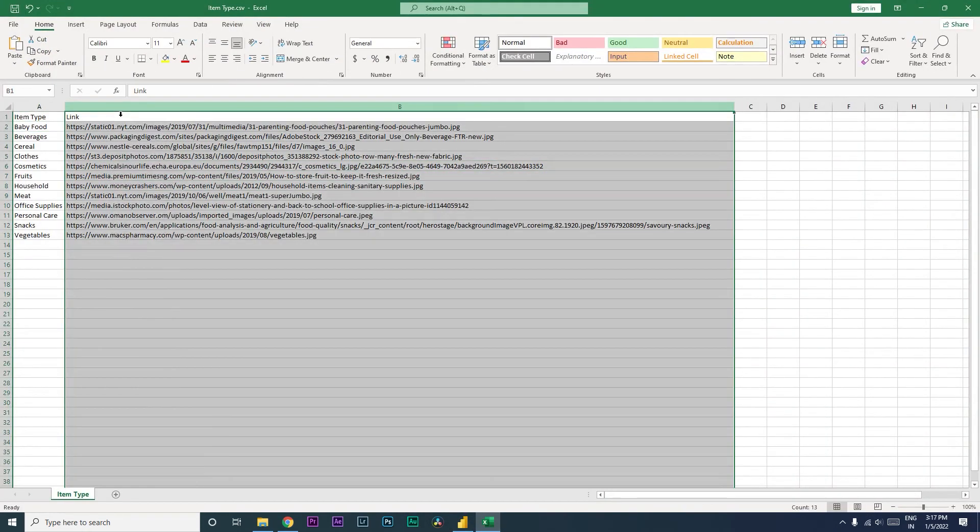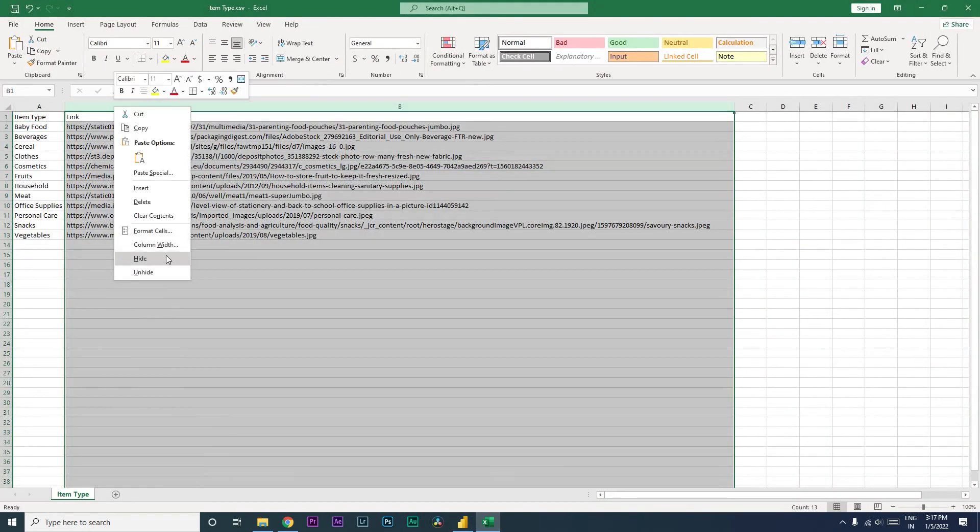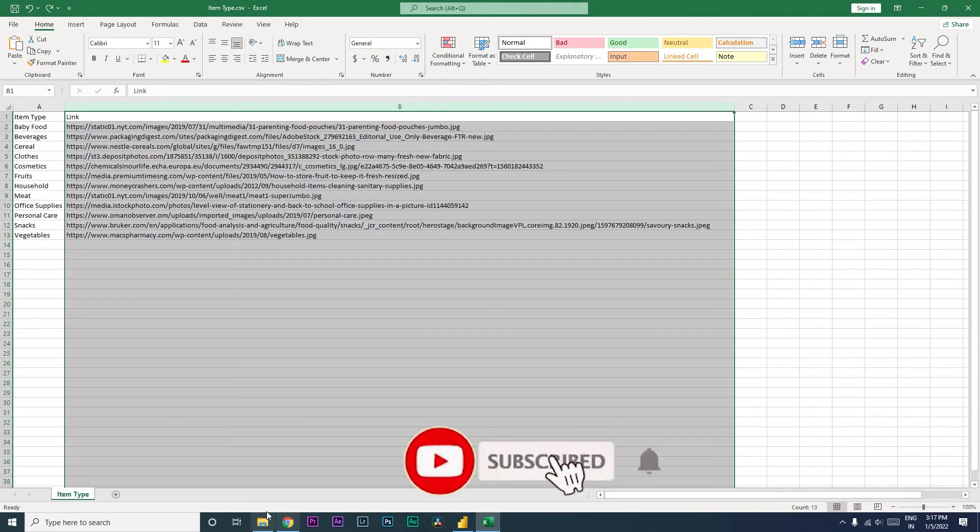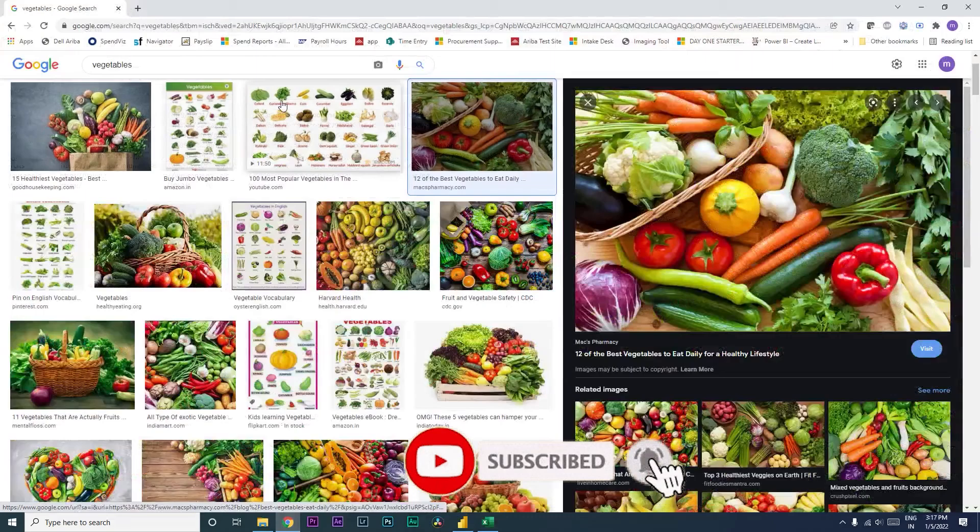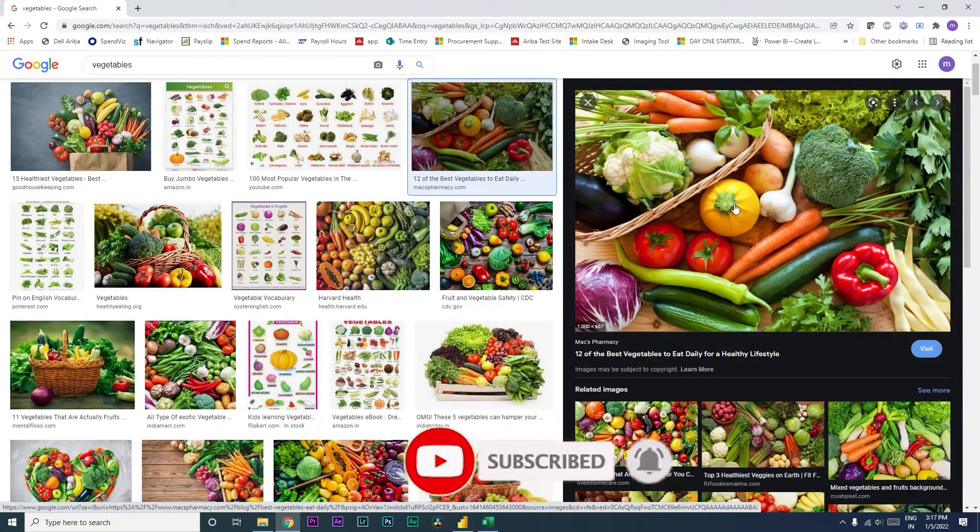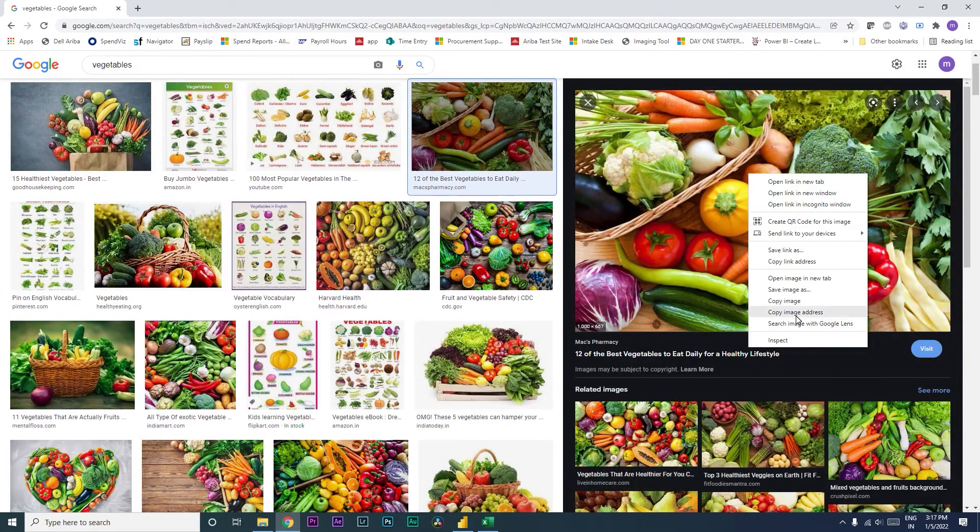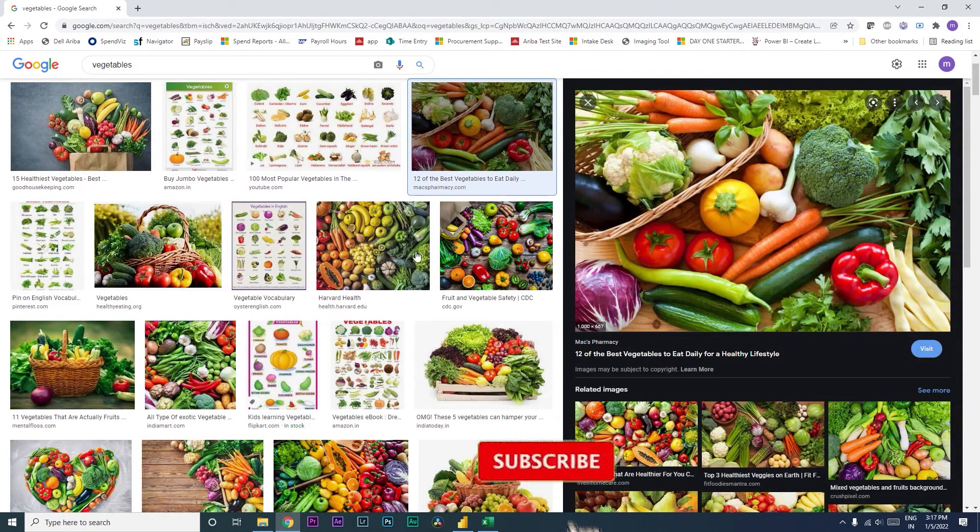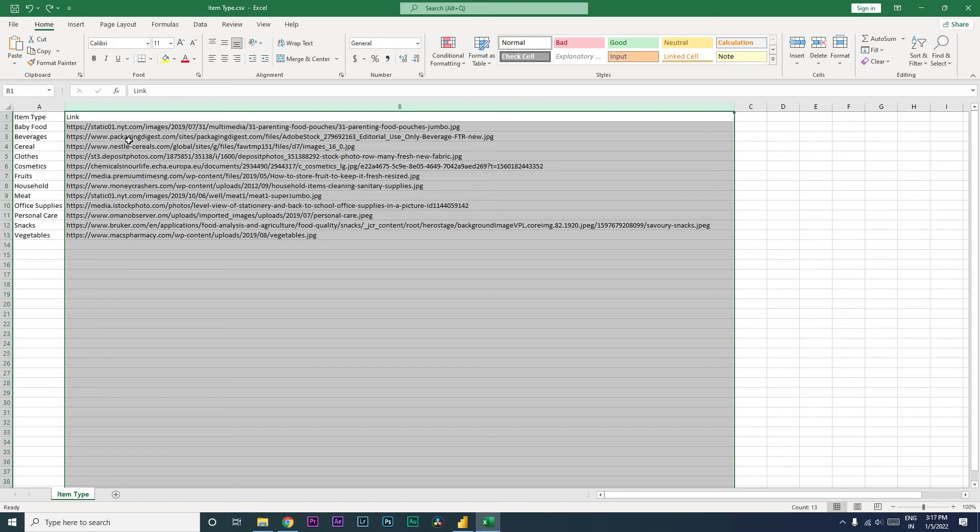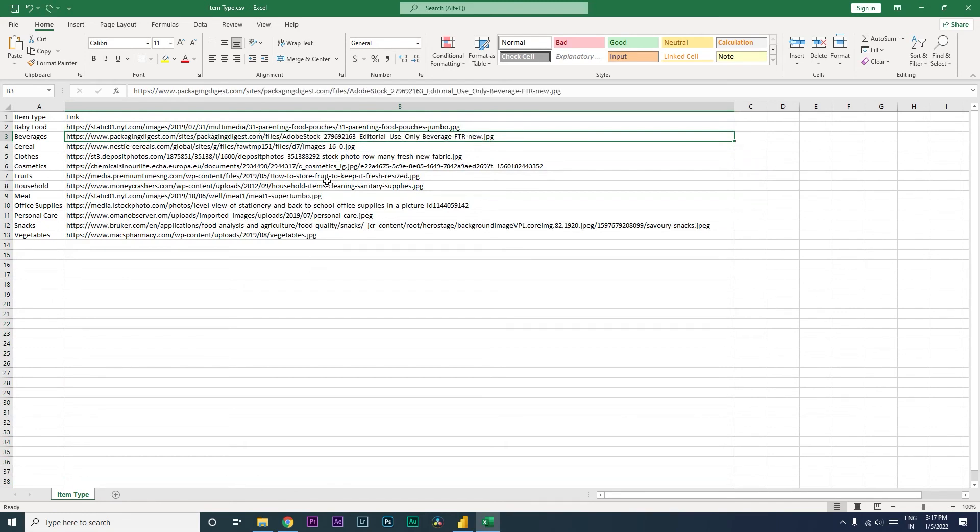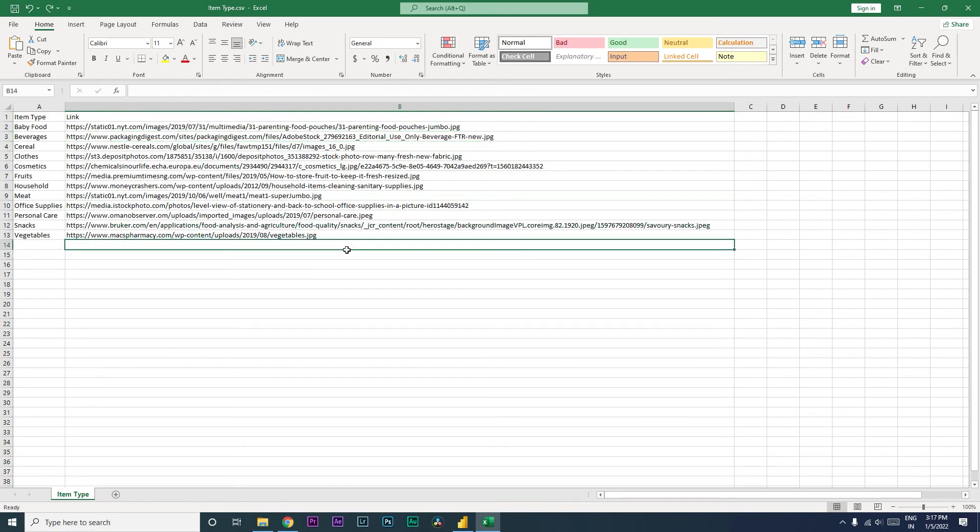So when you import, this is what you get. And then what I did was I just went to Google. If I like this image, I right-click on it and click copy image address, and I paste that particular image address over here. And then I save this file.